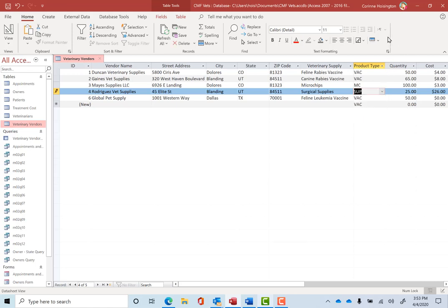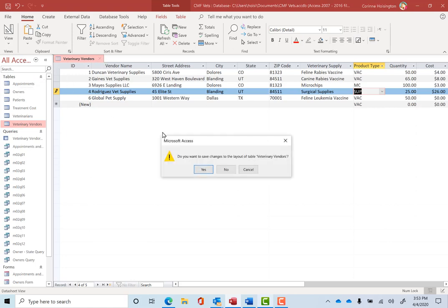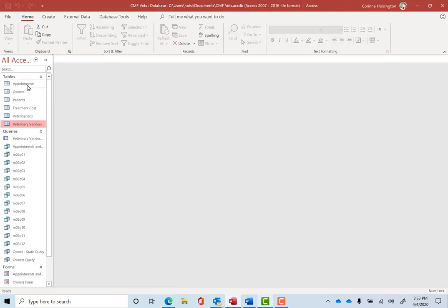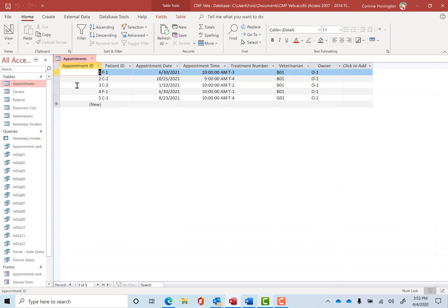So let's go ahead and close that table. Next, after we close that table and we'll save those changes, let's open up the appointments table and let's click on, in this case, the treatment number.